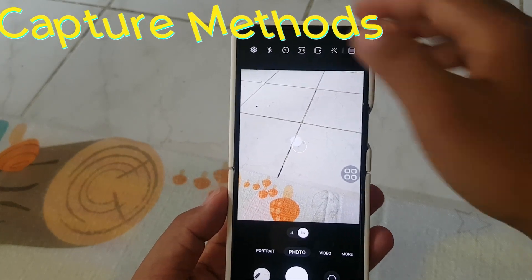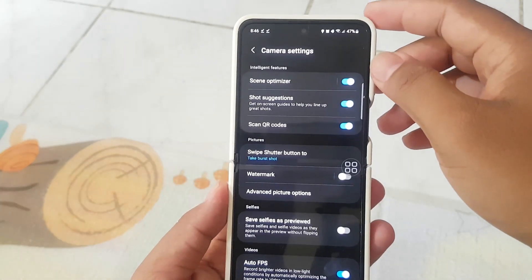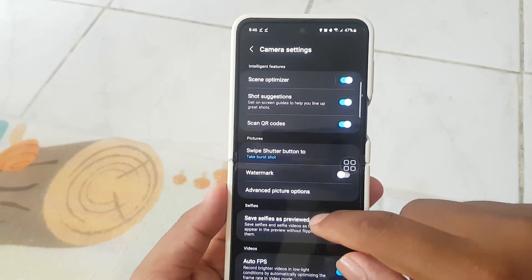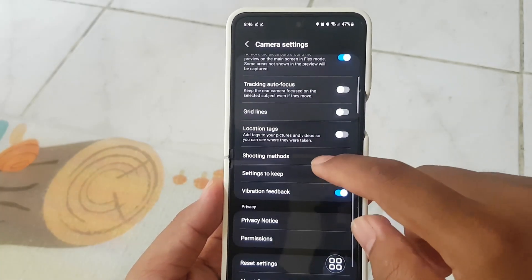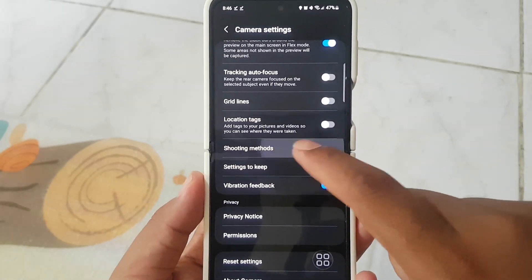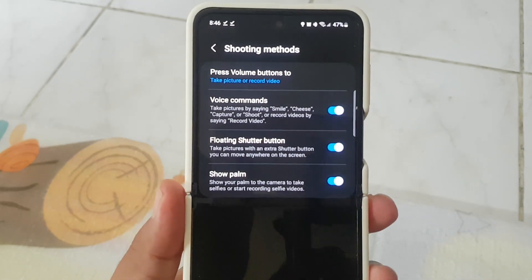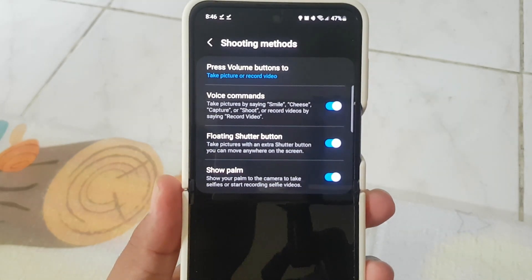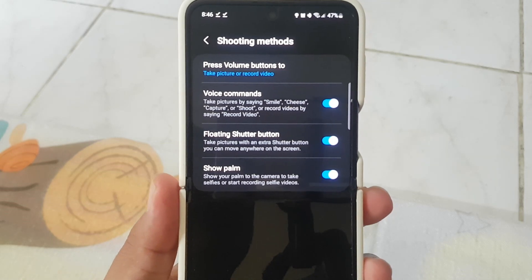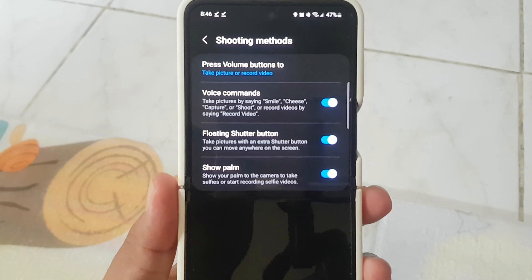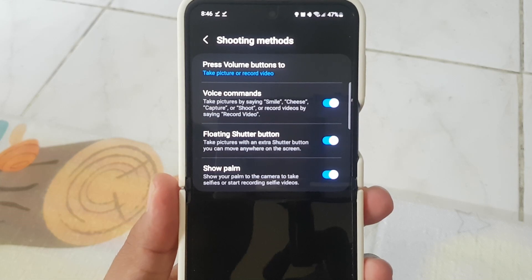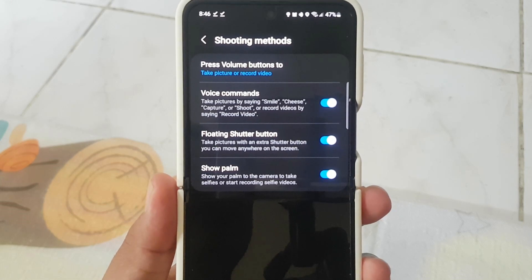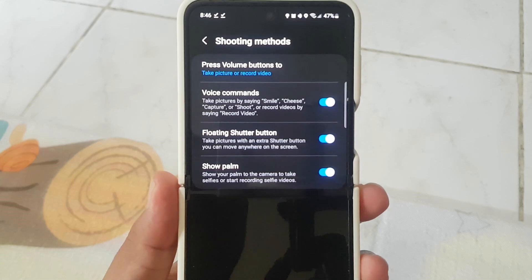Capture Methods: Personalize your image capturing experience. Explore voice commands — take a picture by saying 'smile,' 'cheese,' 'capture,' or 'shoot,' or record video by saying 'record video.' Use the floating shutter button to take pictures with an extra shutter you can move anywhere on screen. Or use Show Palm — show your palm to the camera to take selfies or start recording selfie videos.